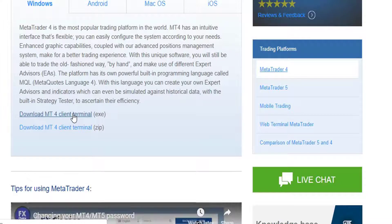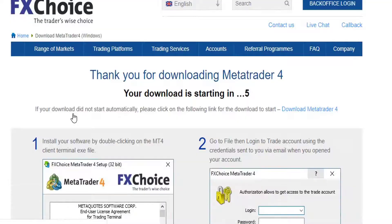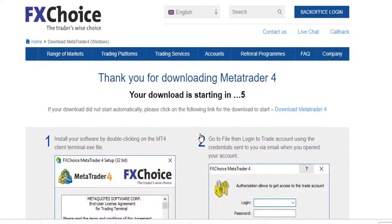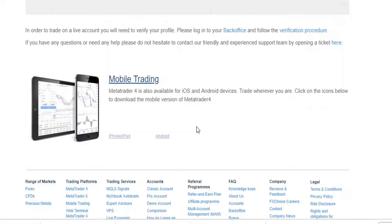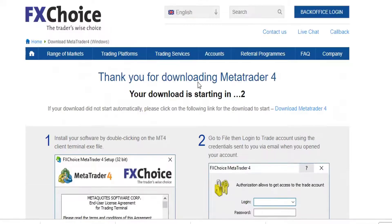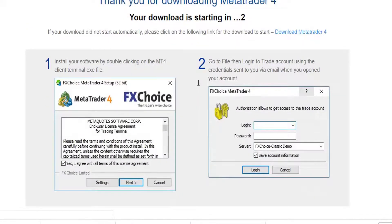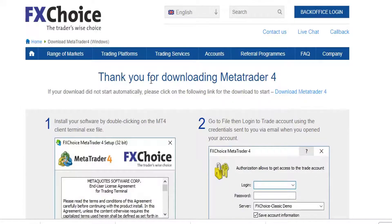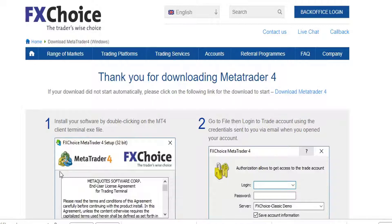So once you click on that — this is on Windows — you can read through this page. The steps are very easy and the process is straightforward. Once you see it says 'Thank you for downloading MetaTrader,' if your download did not start automatically, please click on the following link for the download to start. But it has already started, so we just wait for it to complete.